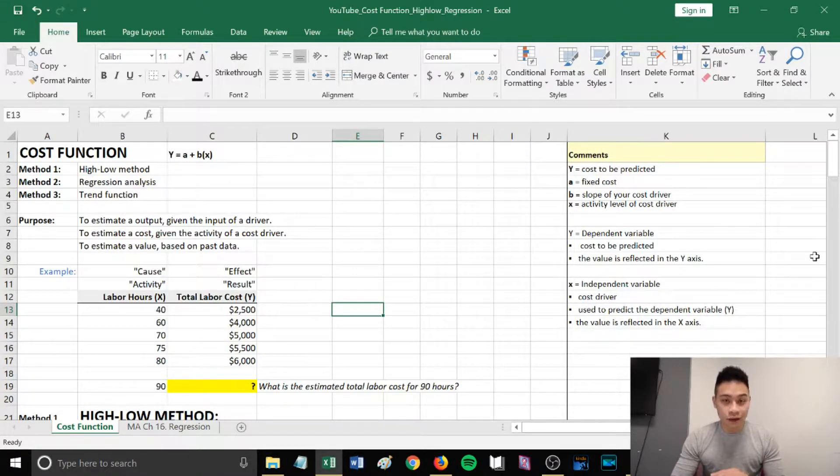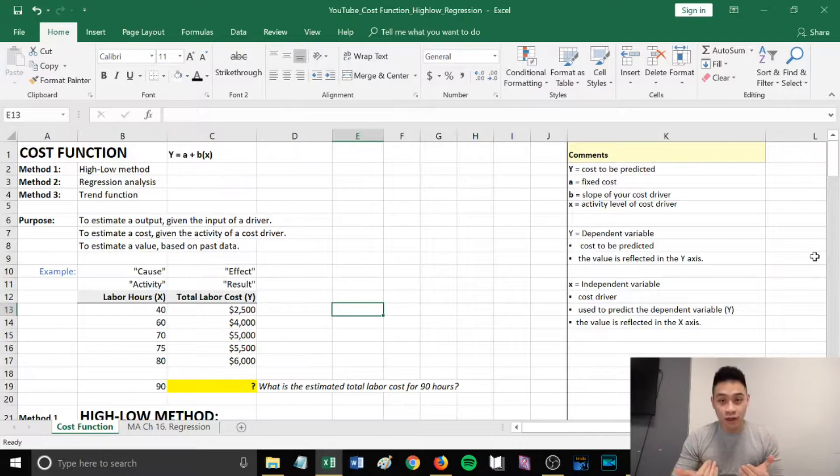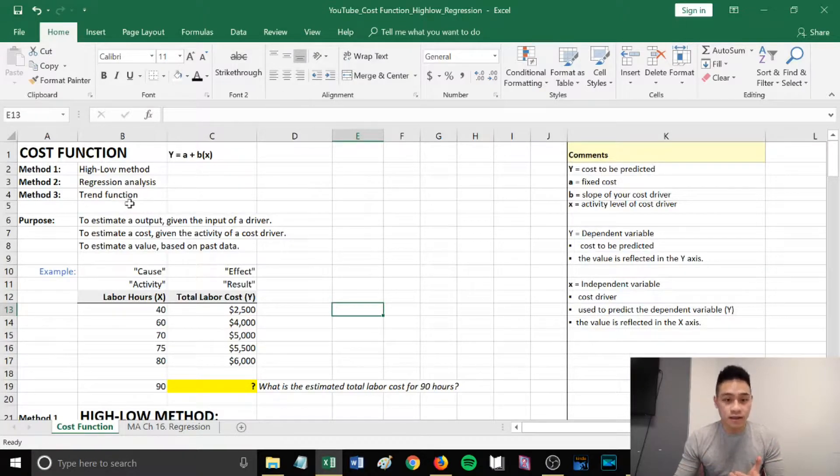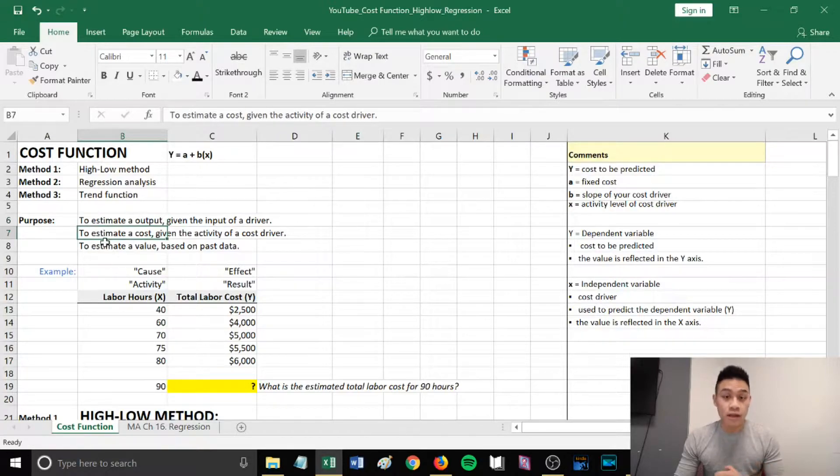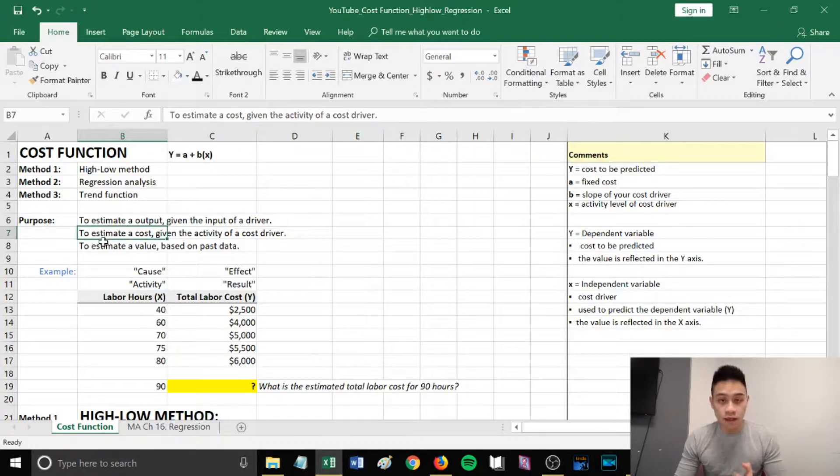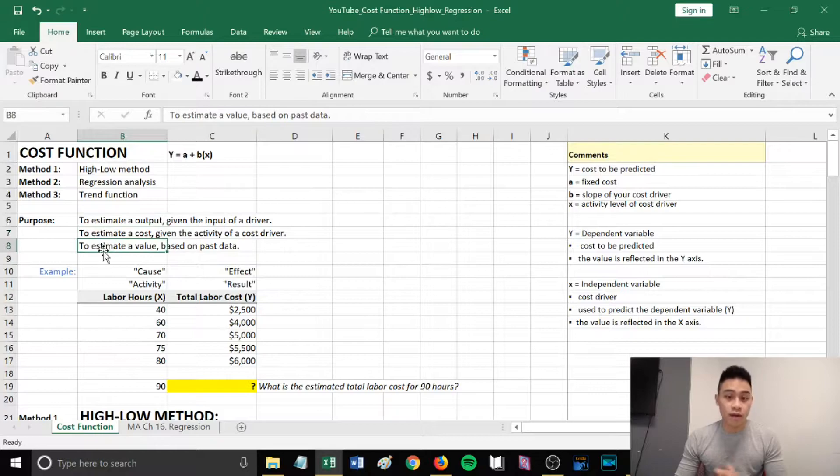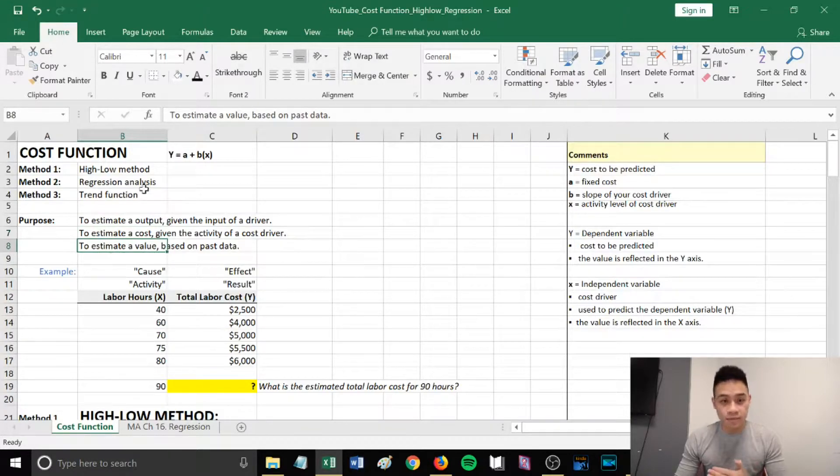The scenario when you would apply the cost function is to estimate an output given the input of a driver, to estimate a cost given the activity of a cost driver, or to estimate a value based on past data.